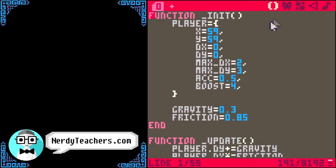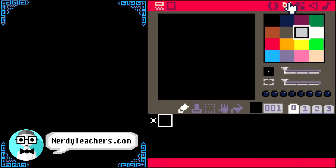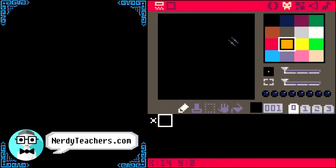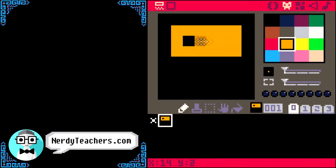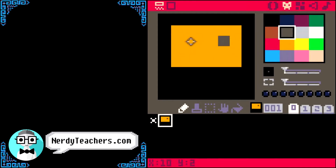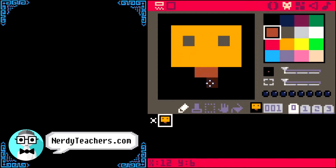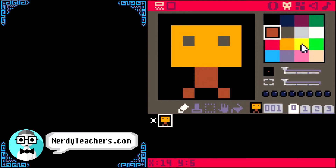The first thing we need to do is draw something in sprite number 1. We are not going to worry about animating this player character, so a single sprite will do for testing. Now that we have our player sprite, we can run the game.